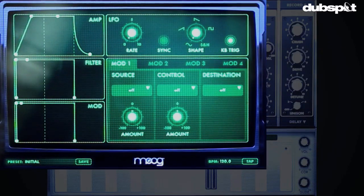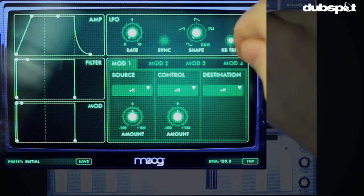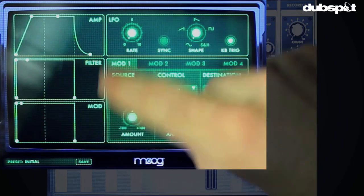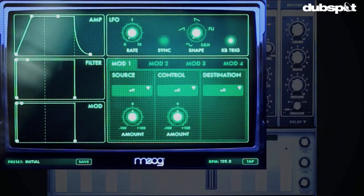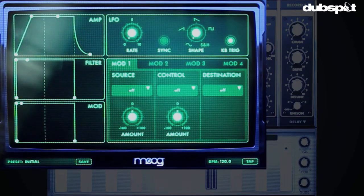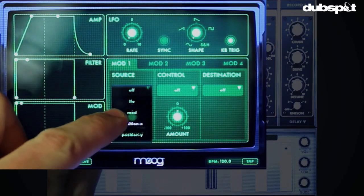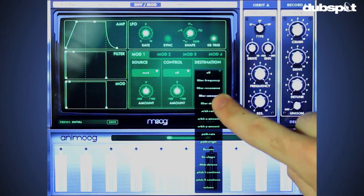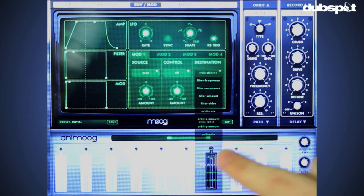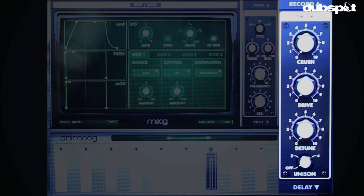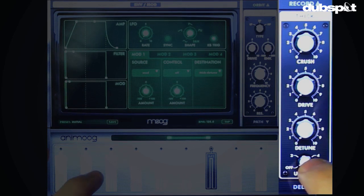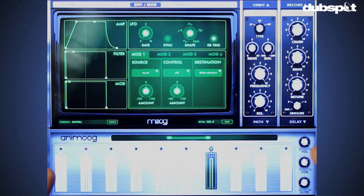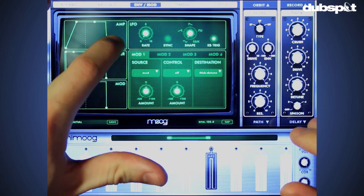Next, let's adjust some modulation parameters. You have four different modulation source controls. The first one I'm going to use is the modulation envelope — just like an amplitude envelope, you can set it to control a specific destination. We're going to use the mod as our source and the thick detune parameter as our destination. In the thick channel, let's put the unison up to four, which adds extra voices to what you're playing, stacking the sounds.